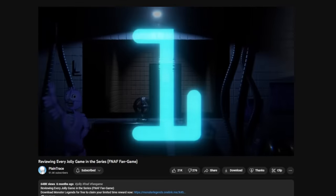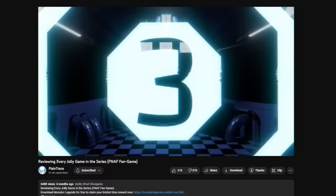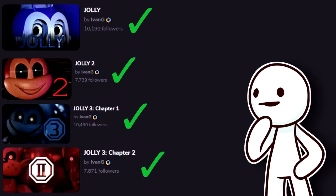Around 6 months ago, I covered every single Jolly game in the series. At least, I thought I had.